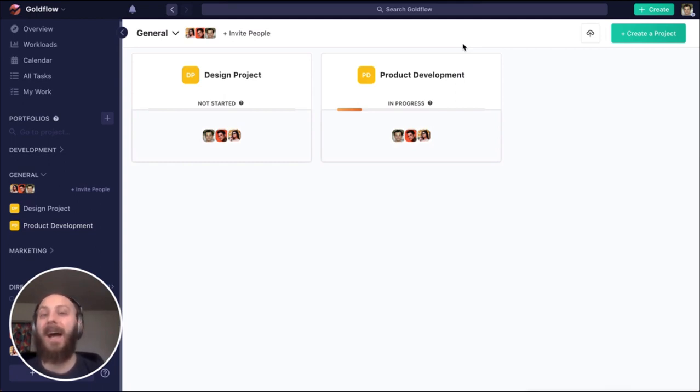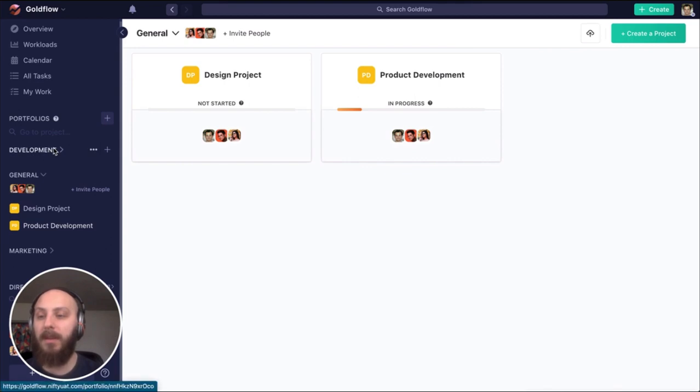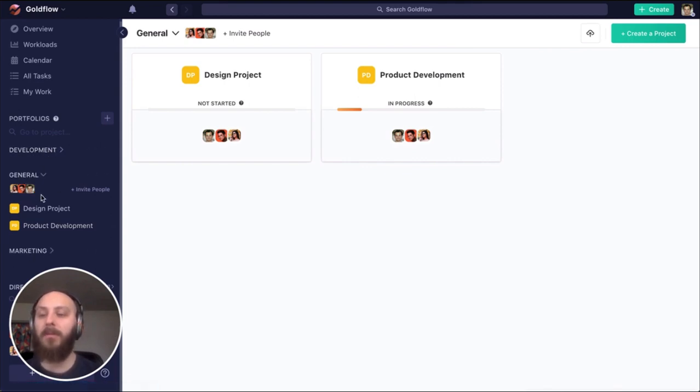A workspace is the highest order of organization within NIFTY. Within our workspace, we have portfolios. In this case, I have development, general, and marketing. And within a portfolio, our projects.